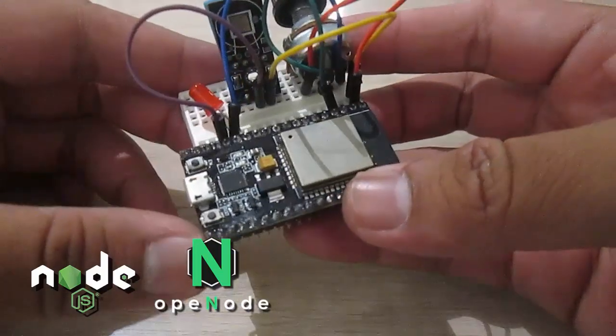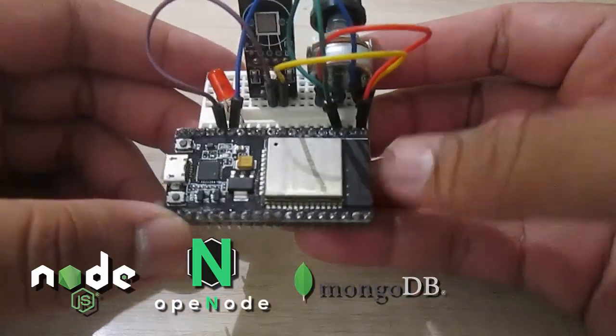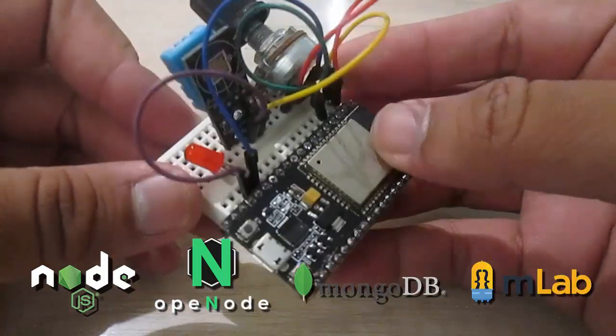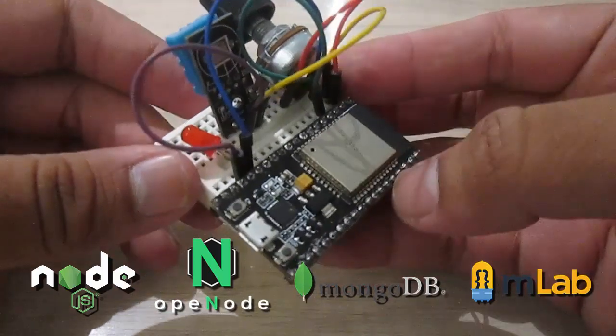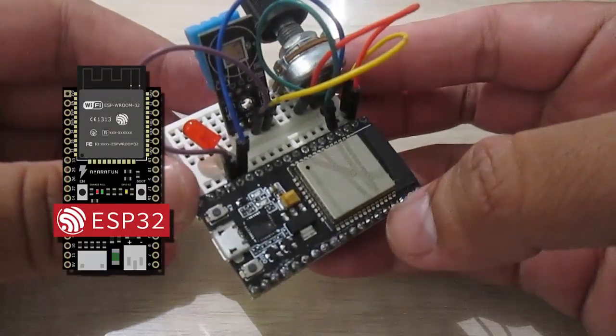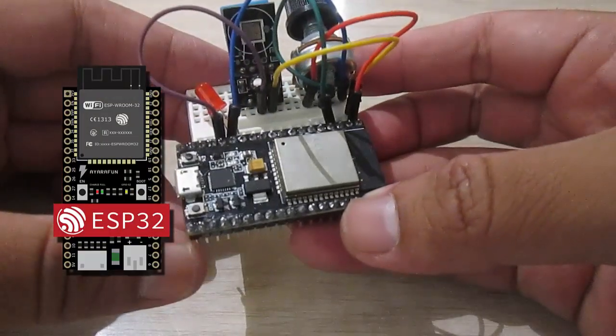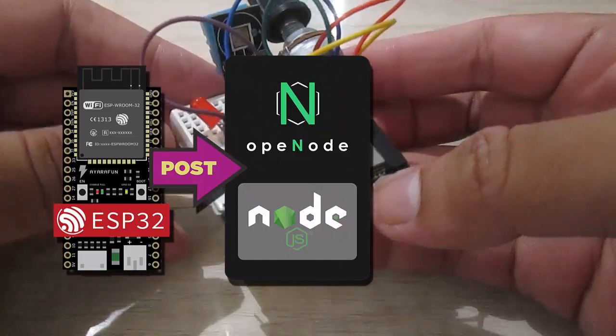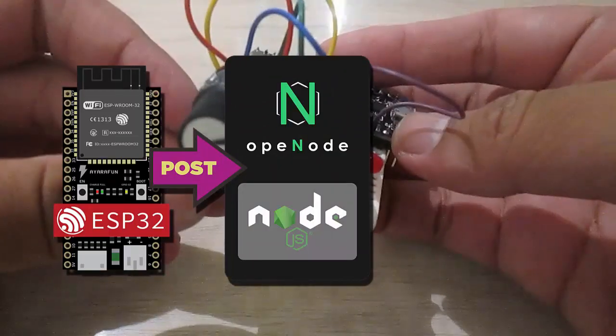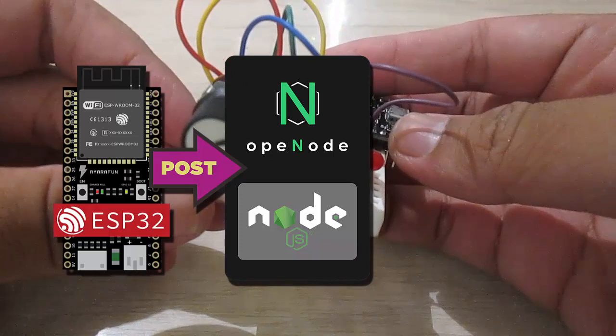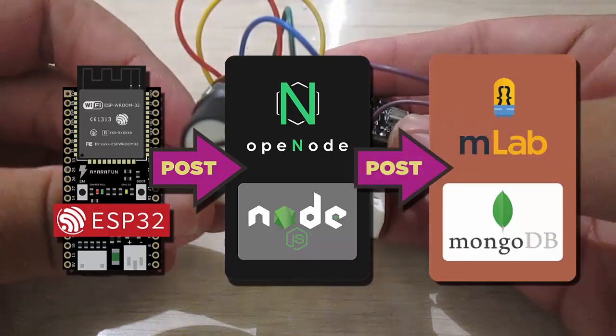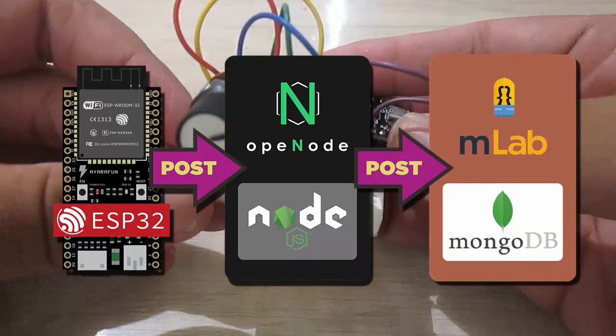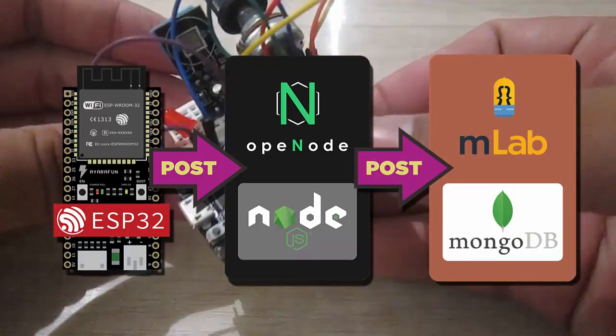So from my ESP32 will post every 10 seconds to my Node.js backend server deployed on OpenNode.io, then store the data into MongoDB database on mLab.com. Okay, let's get started.